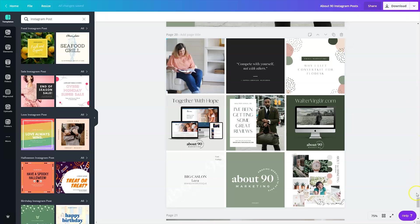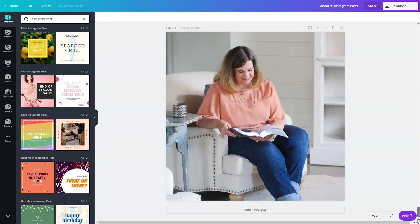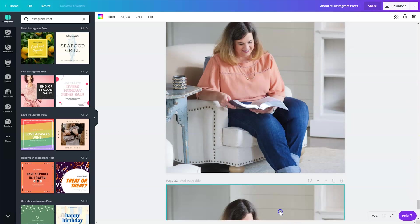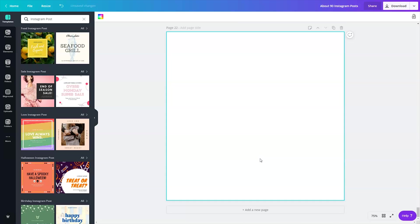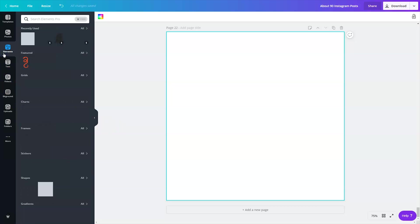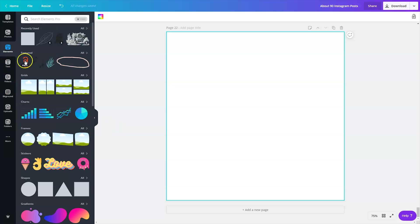Once I did that, I'll show you from scratch. I came down to the bottom and I just made a blank template. And I went over to the side and I clicked on Elements.